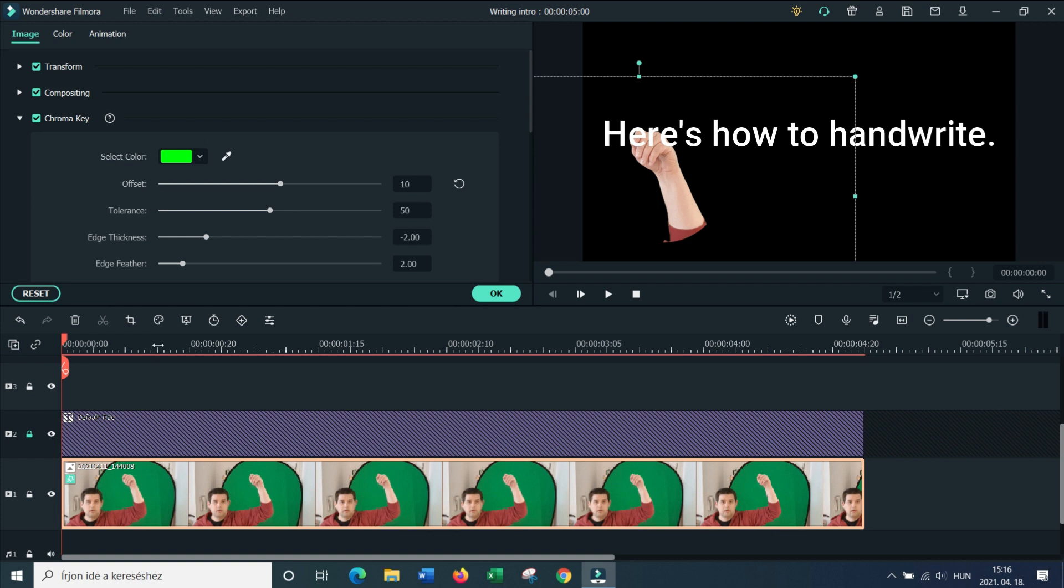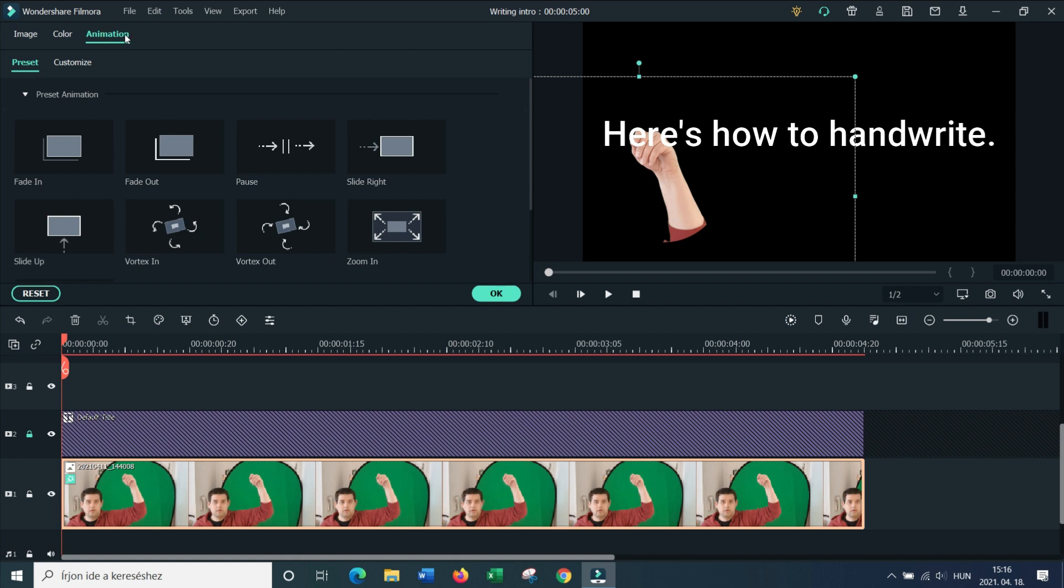Now there are two ways to do the handwriting effect. I'm going to show you the easy way and then the slightly more complicated way. Here's the easy way.